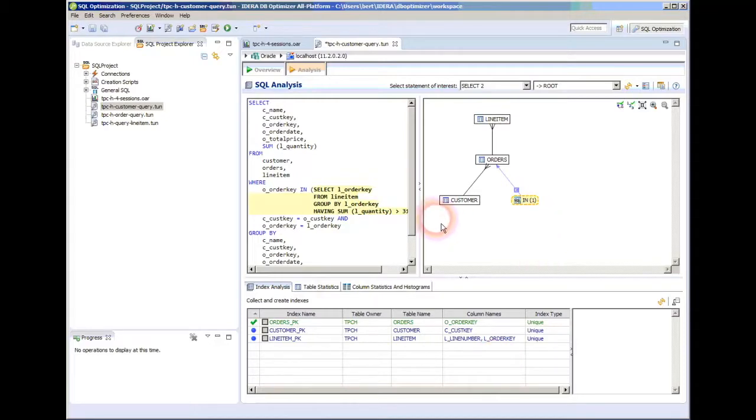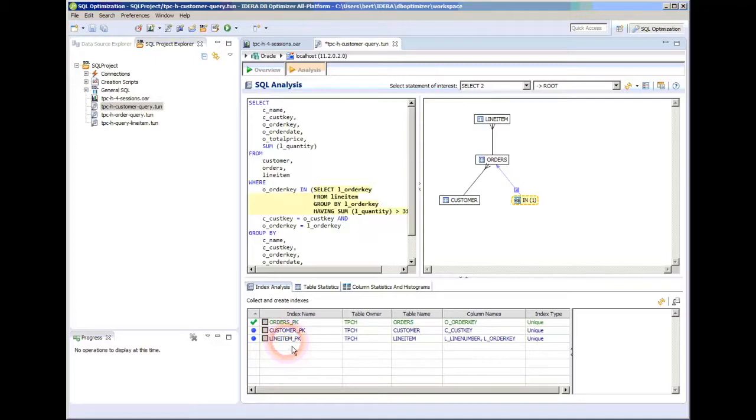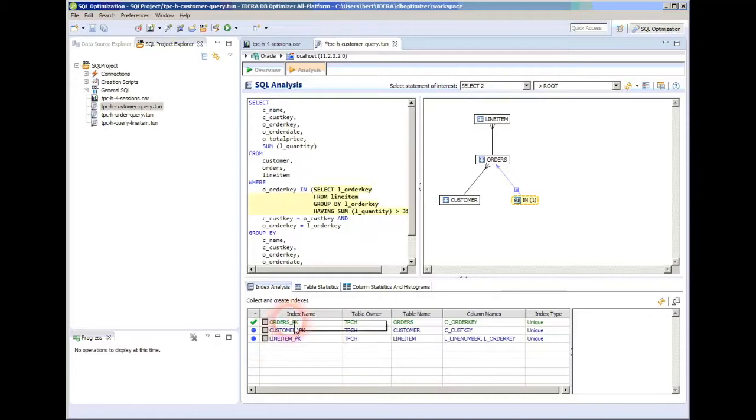What's interesting is it gives us index analysis. If the indexes are blue, this index could have been used by the optimizer, but it wasn't because the optimizer decided there was something better to use. If it's green, then the optimizer actually used that index.